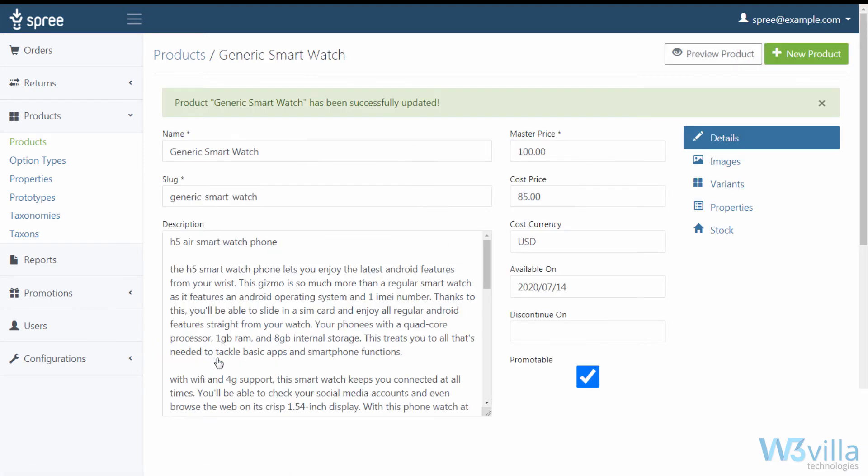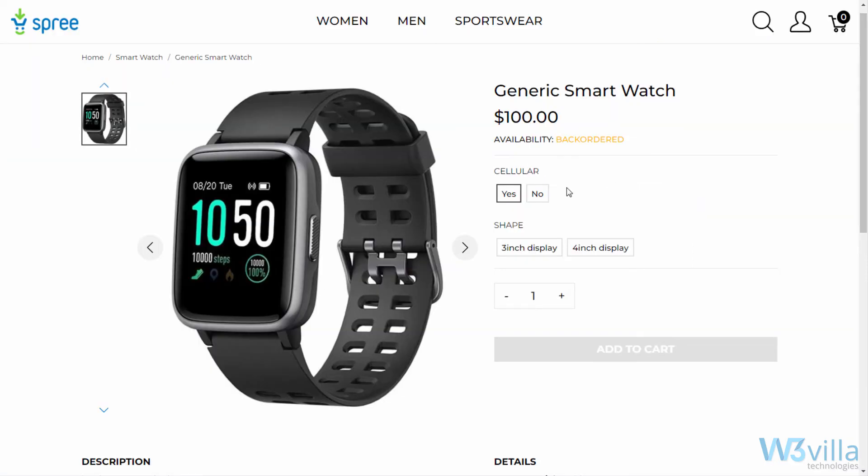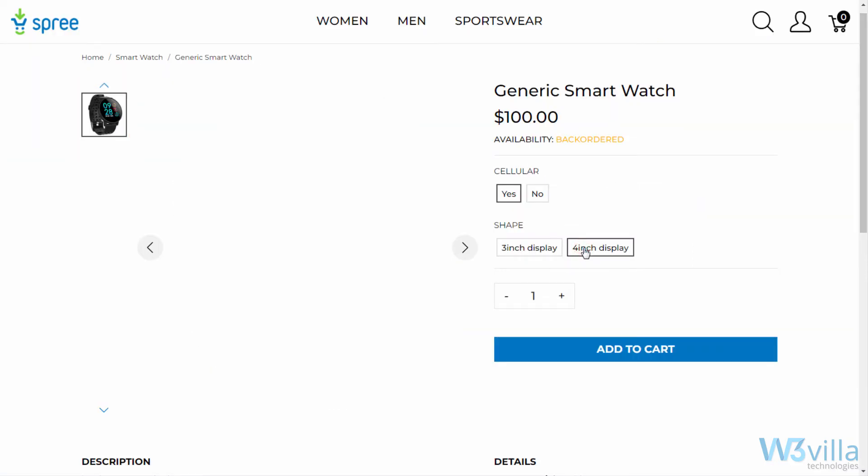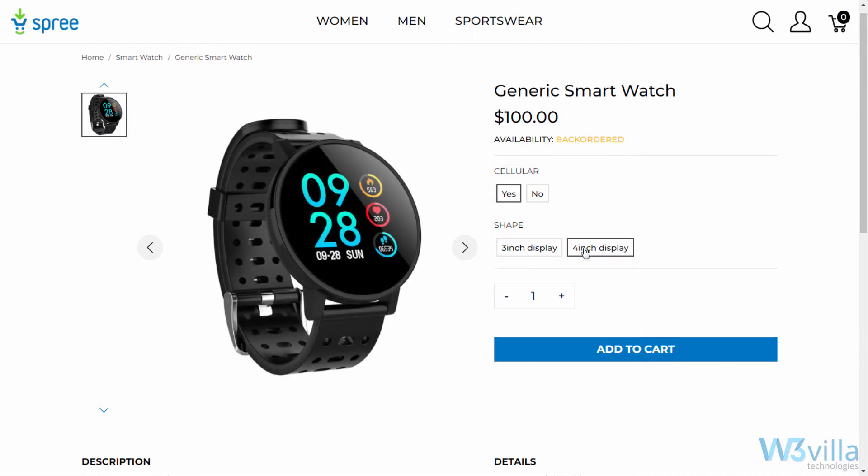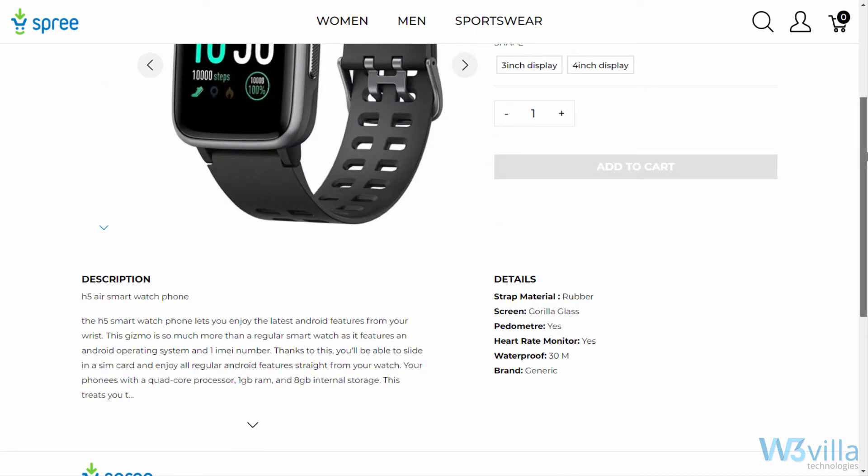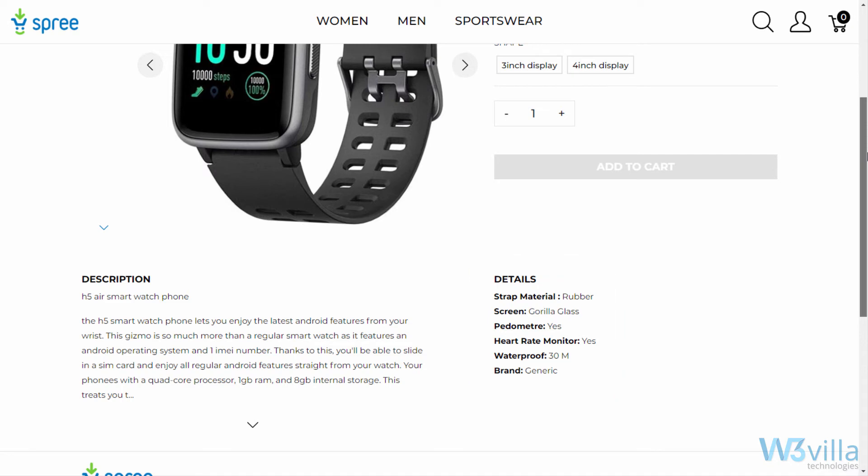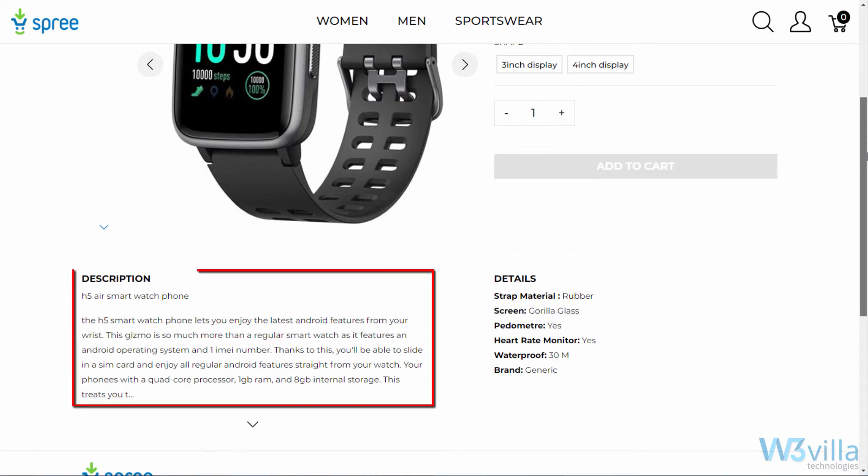Once all this information is added, you can see the product page by clicking on the preview product. As you can see, product images, its variants. The product properties that we filled in are in the details section, and to the left is your product description.